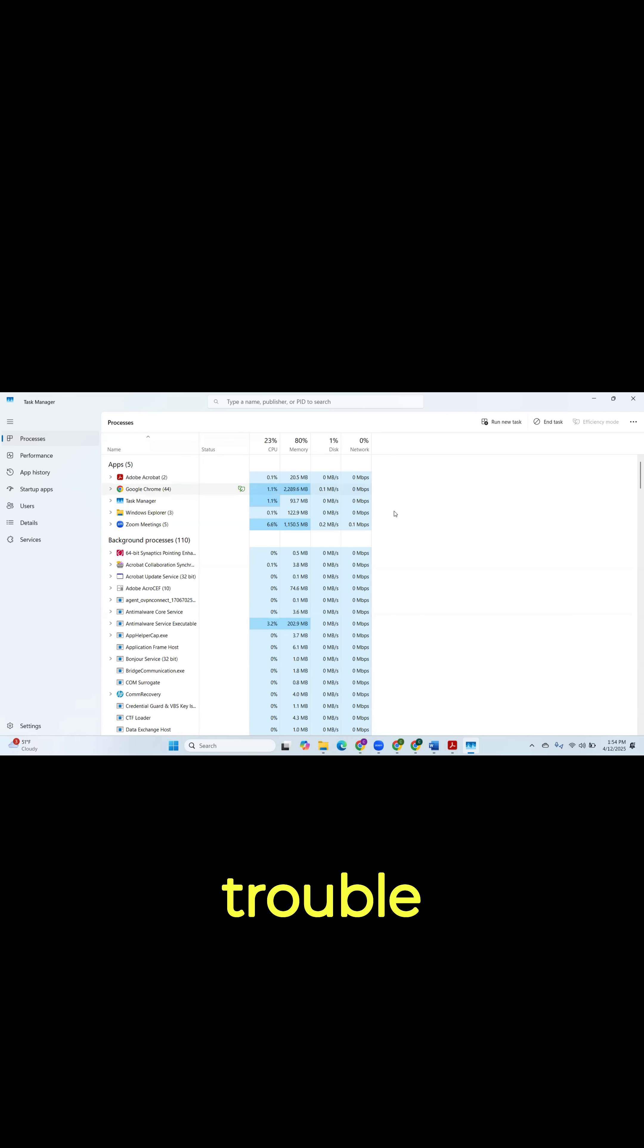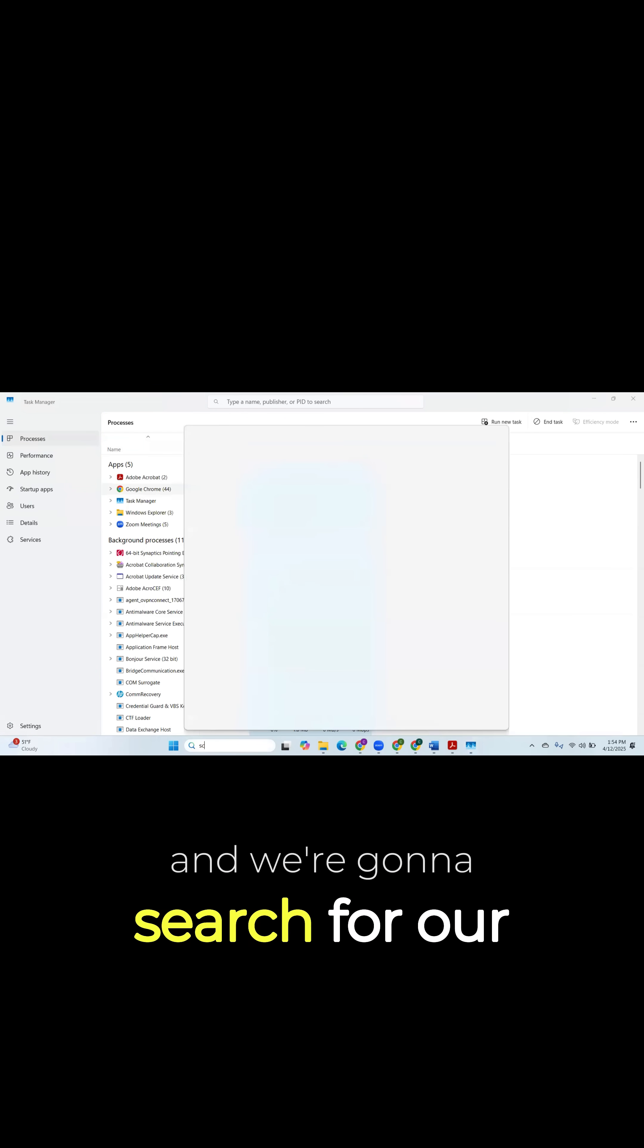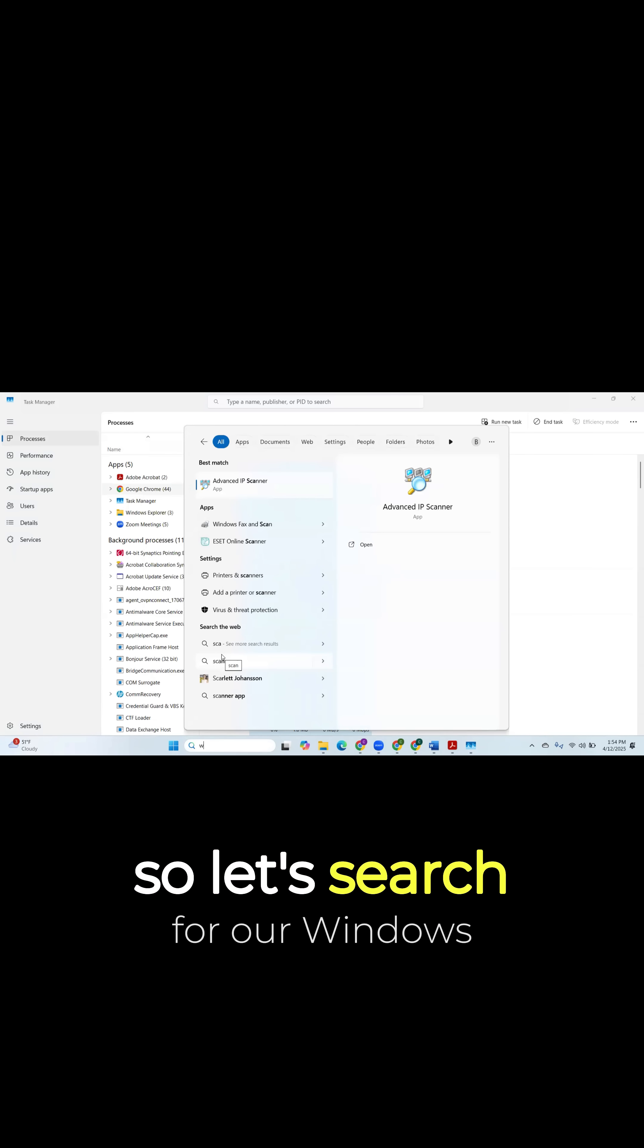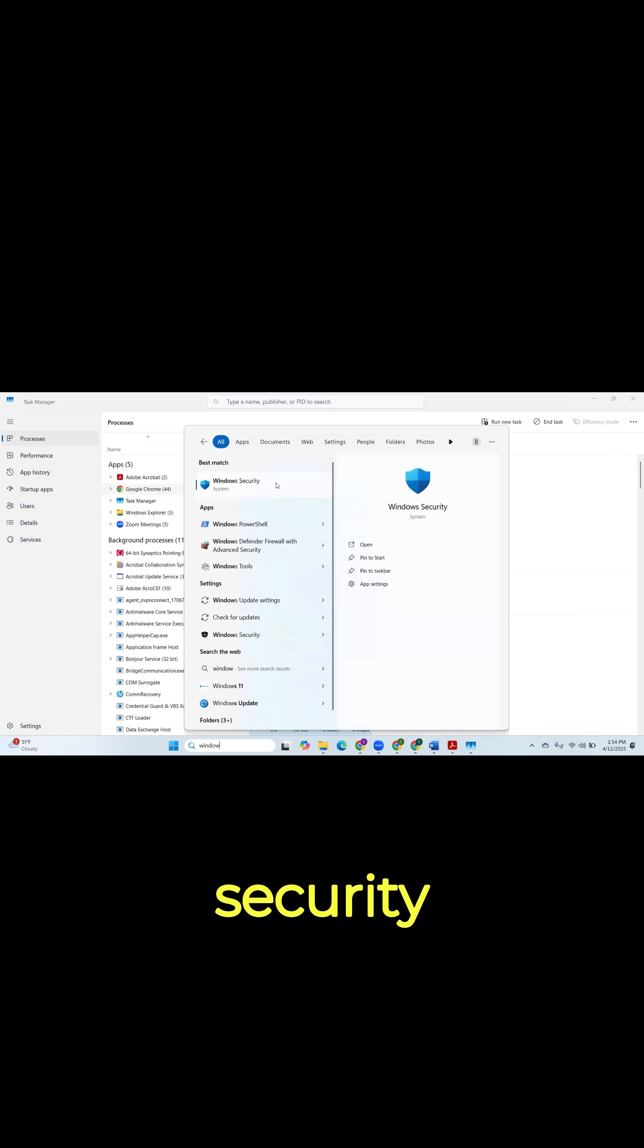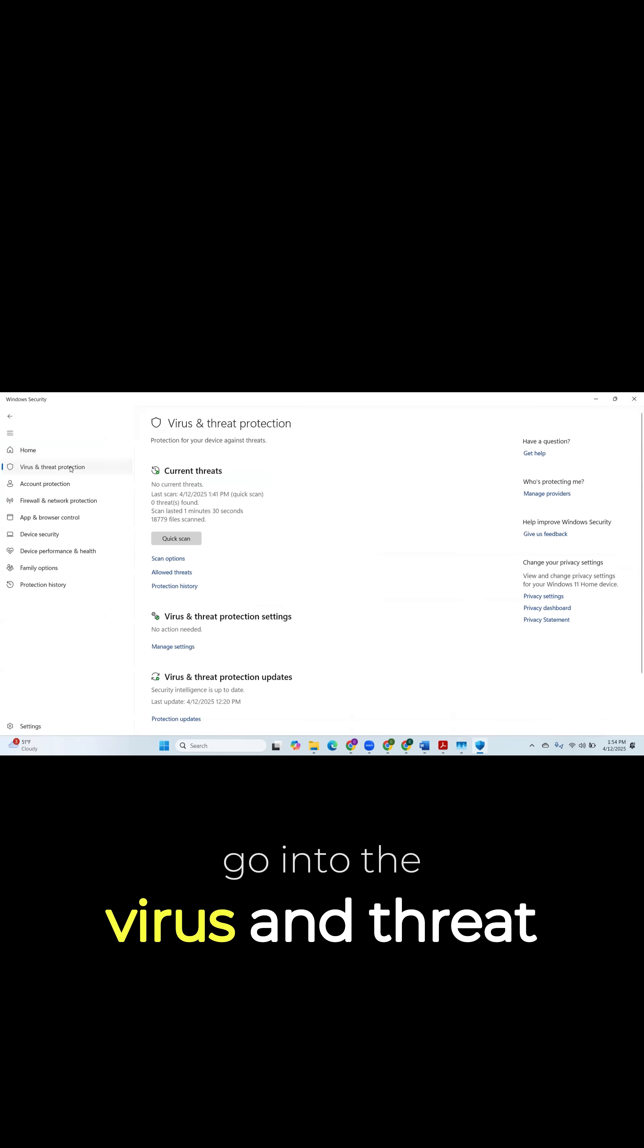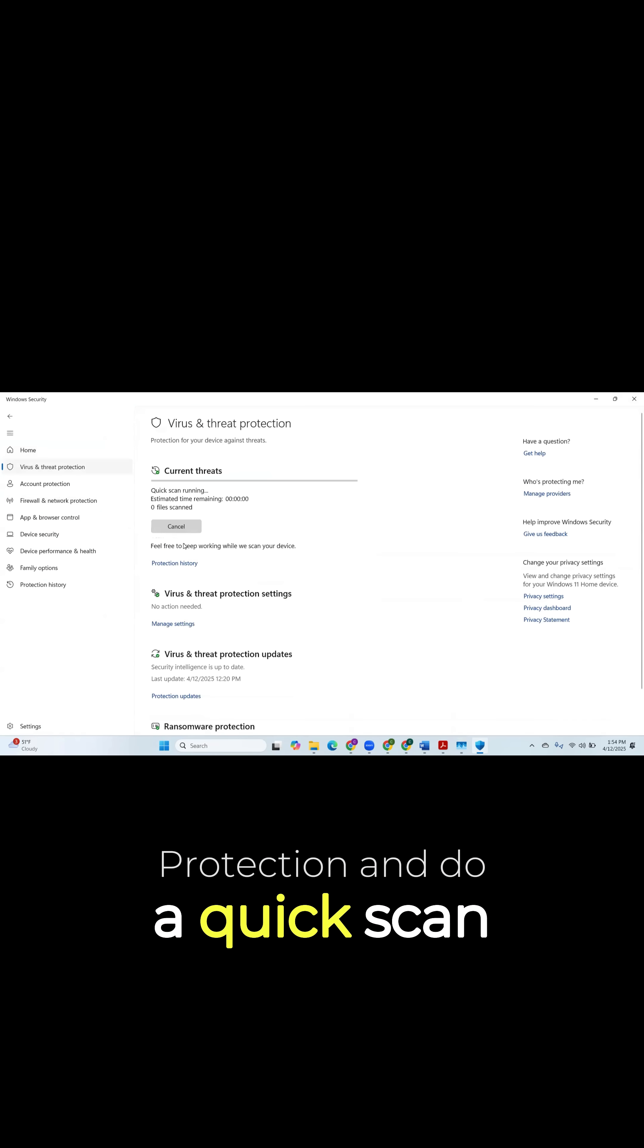Let's go over to our search, and we're going to search for our scan. But we want to make sure that we're scanning. So let's search for Windows security. All right, perfect. So now we're in Windows security. Go into the virus and threat protection and do a quick scan.